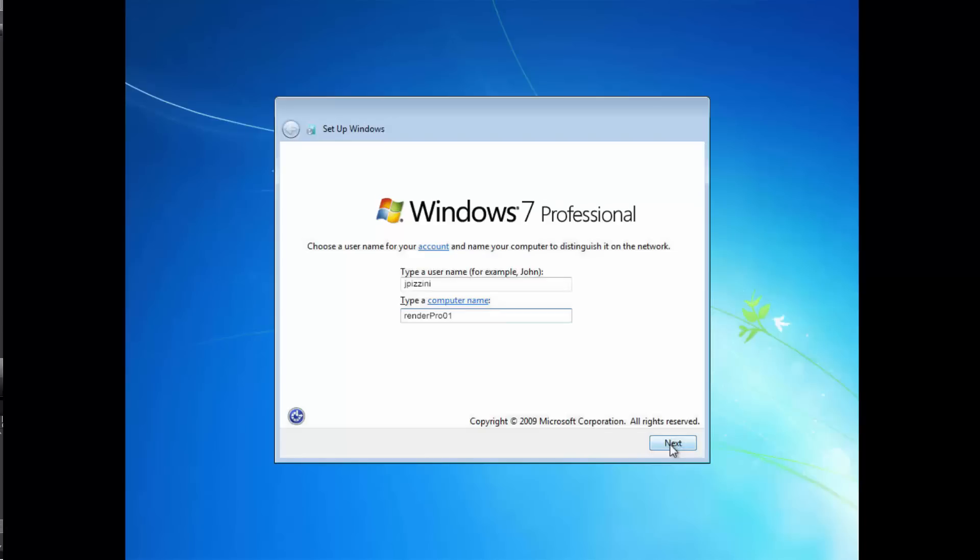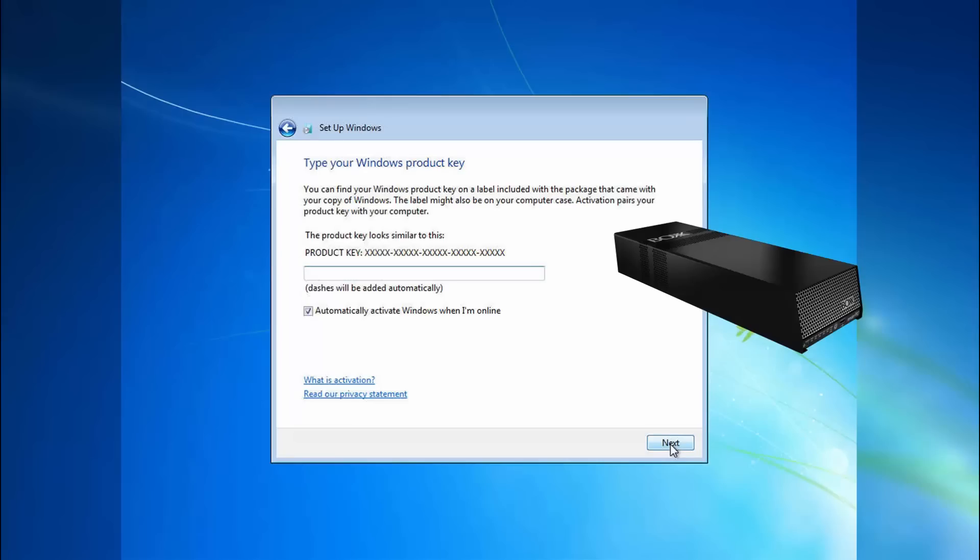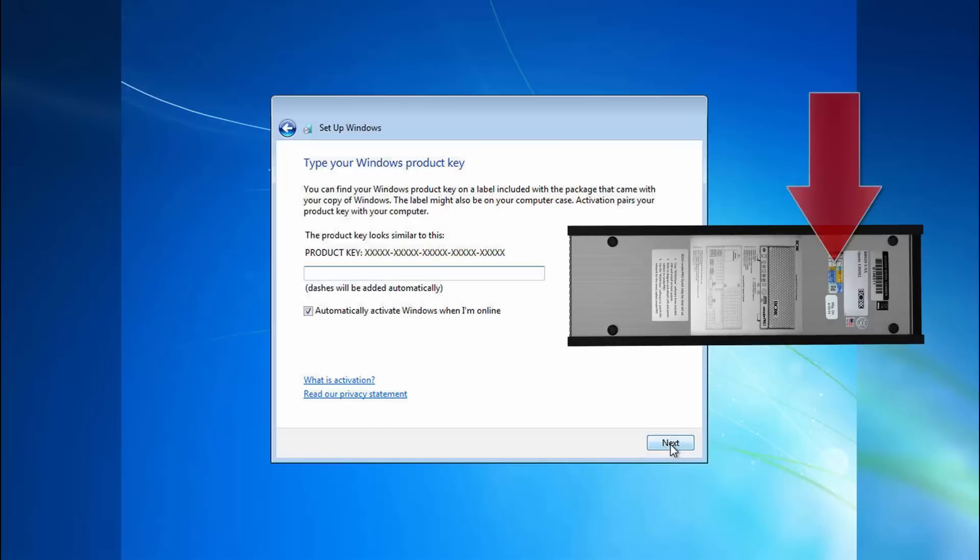Create a user name for your account and type in a name for your RenderPro. If you have multiple RenderPros, numbering them is a good idea. Set a password for your user account along with an optional password hint. Activate Windows by entering the product key located on the underside of the RenderPro chassis.